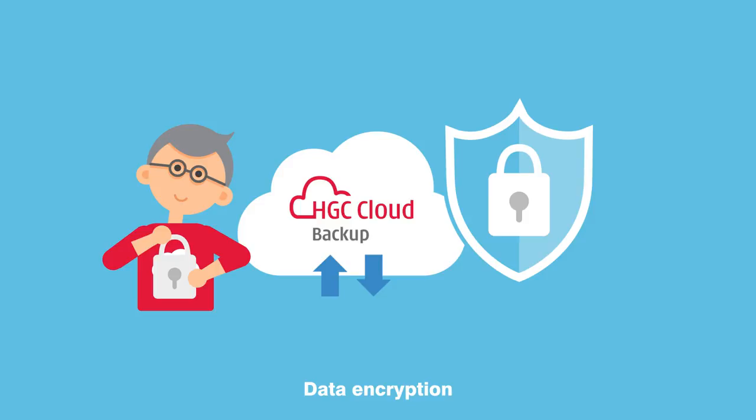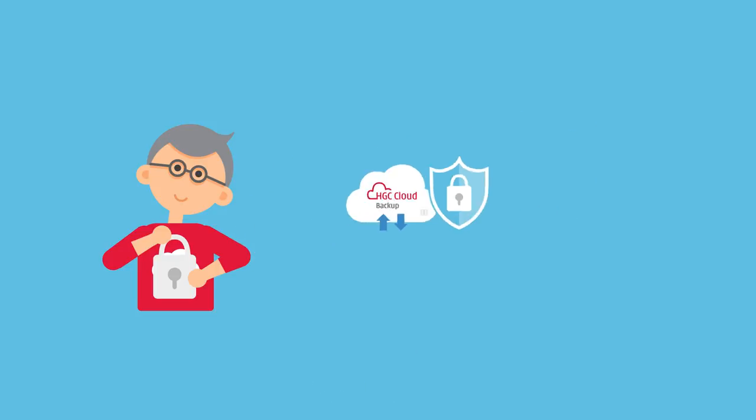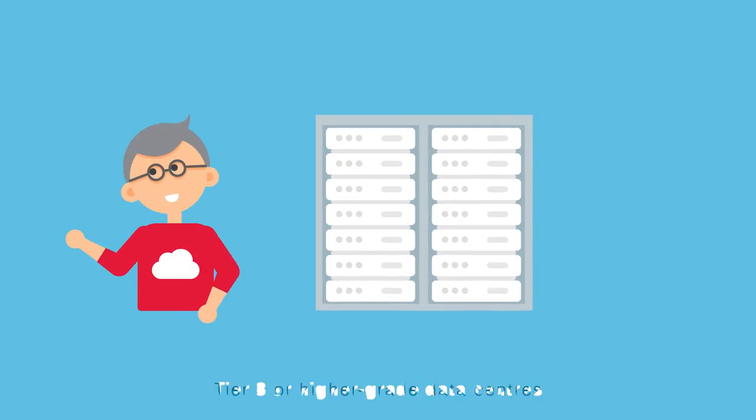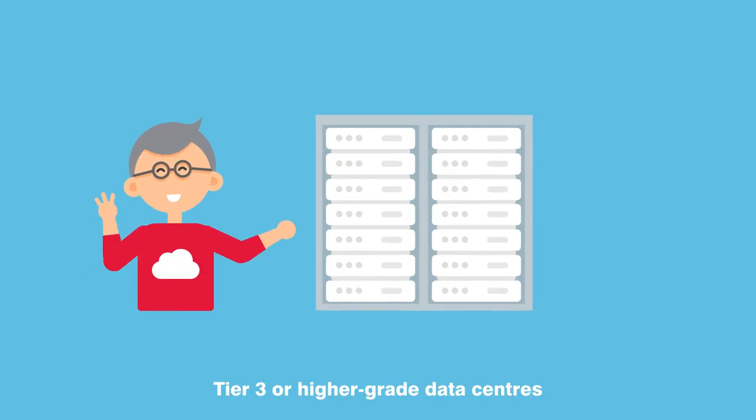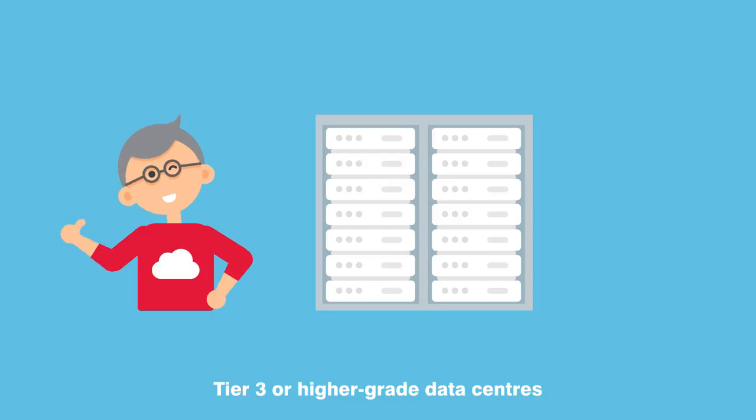Another HGC Cloud Backup hallmark is higher-grade reliability because data is hosted in Tier 3 or higher-grade data centers.